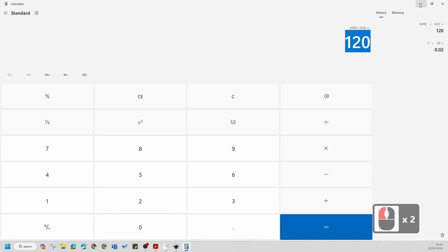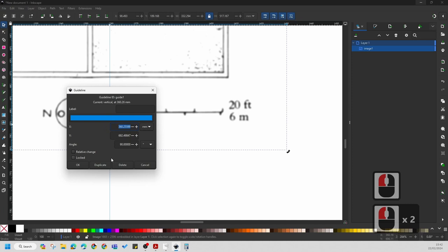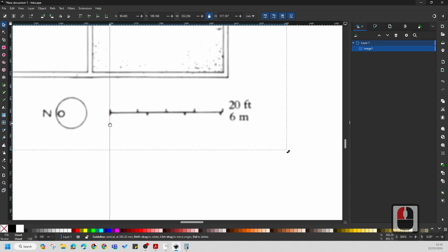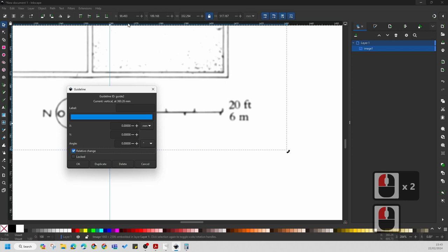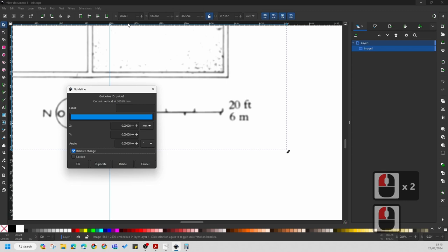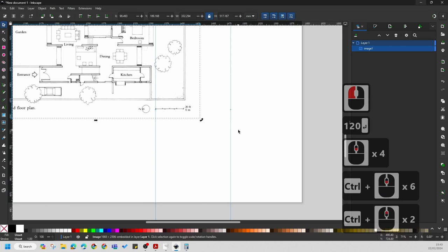Now I'm going to double-click on this guide and say Duplicate — so it duplicates the guide. Double-click on the guide again — you'll see the little hand appears. Double-click and say 'Relative to change.' This is X direction, this is Y. So here I'm going to go X direction and type in 120 mm. If I zoom out now, you'll notice it's created two guides.